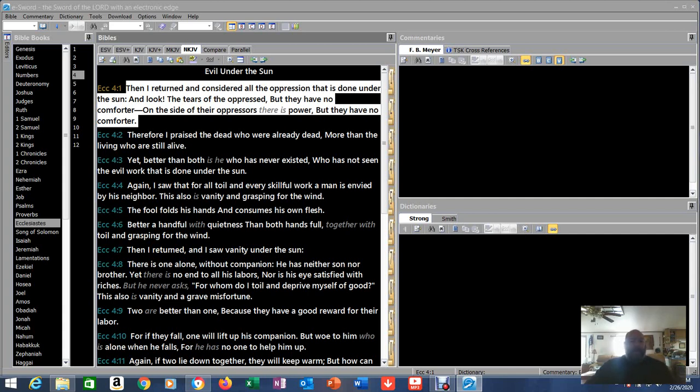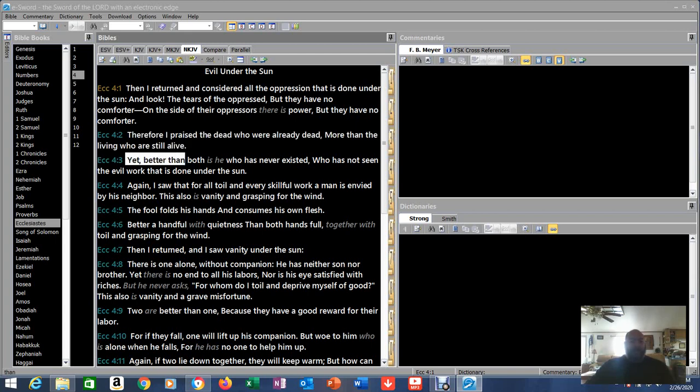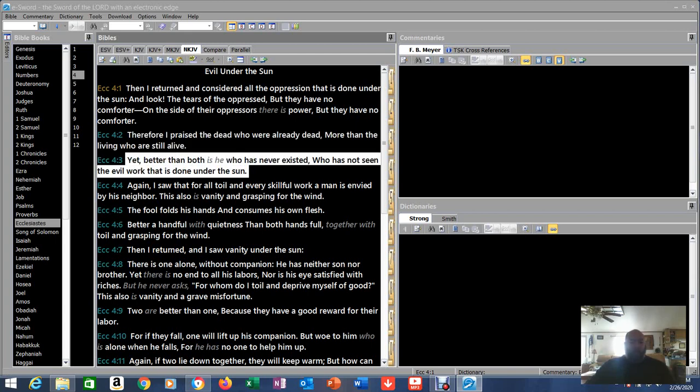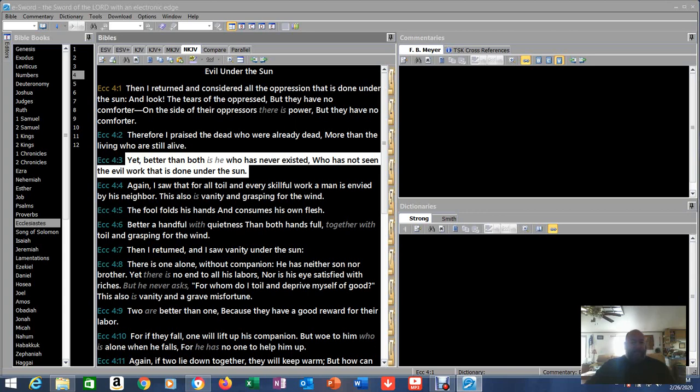Okay, so on their side of their oppressors there is power, but they have no comforter. So he's looking at the people that are oppressed. Therefore I praise the dead who are already dead more than the living who are still alive. Yet better than both is he who never existed, who has not seen the evil work that is done under the sun.